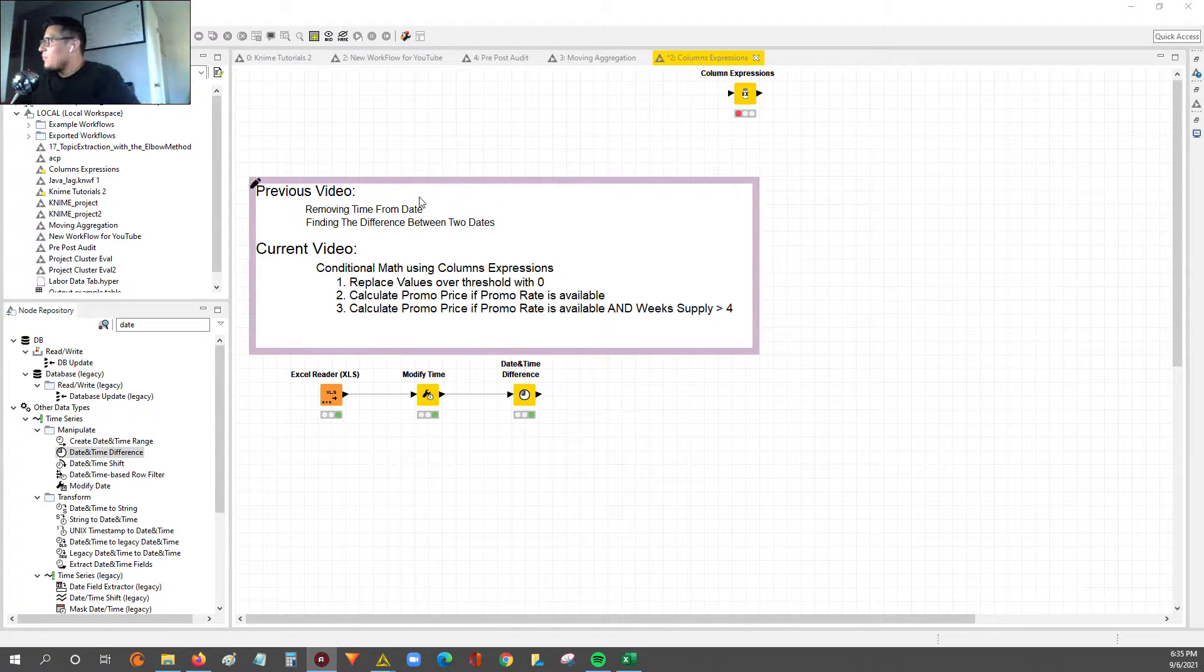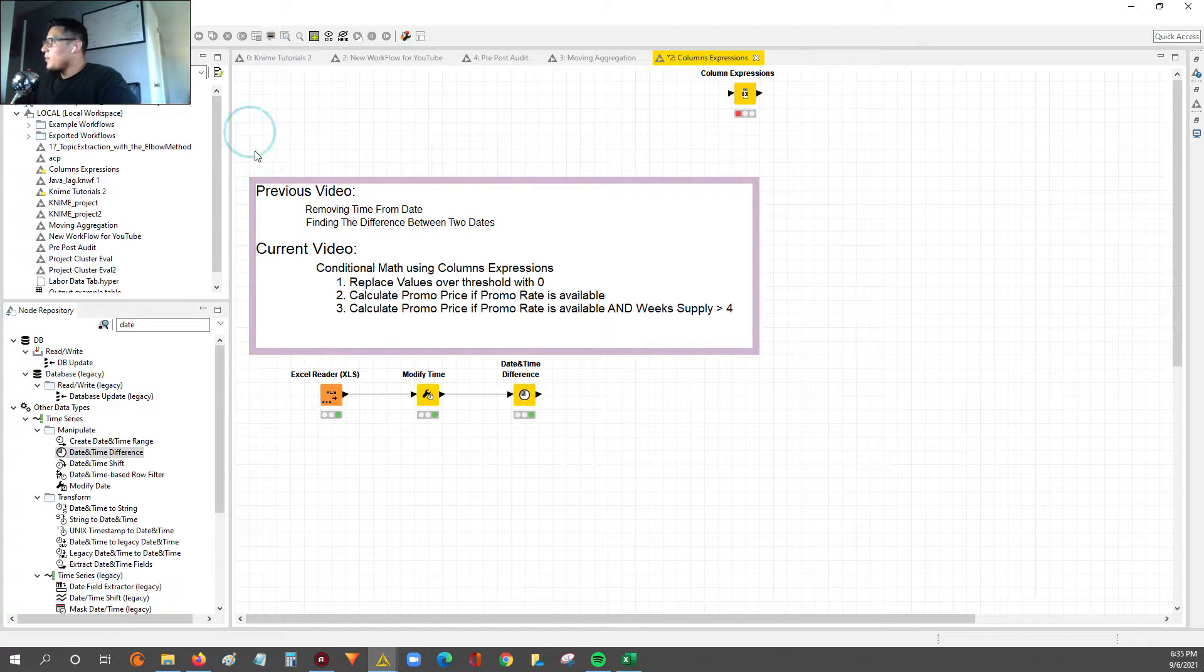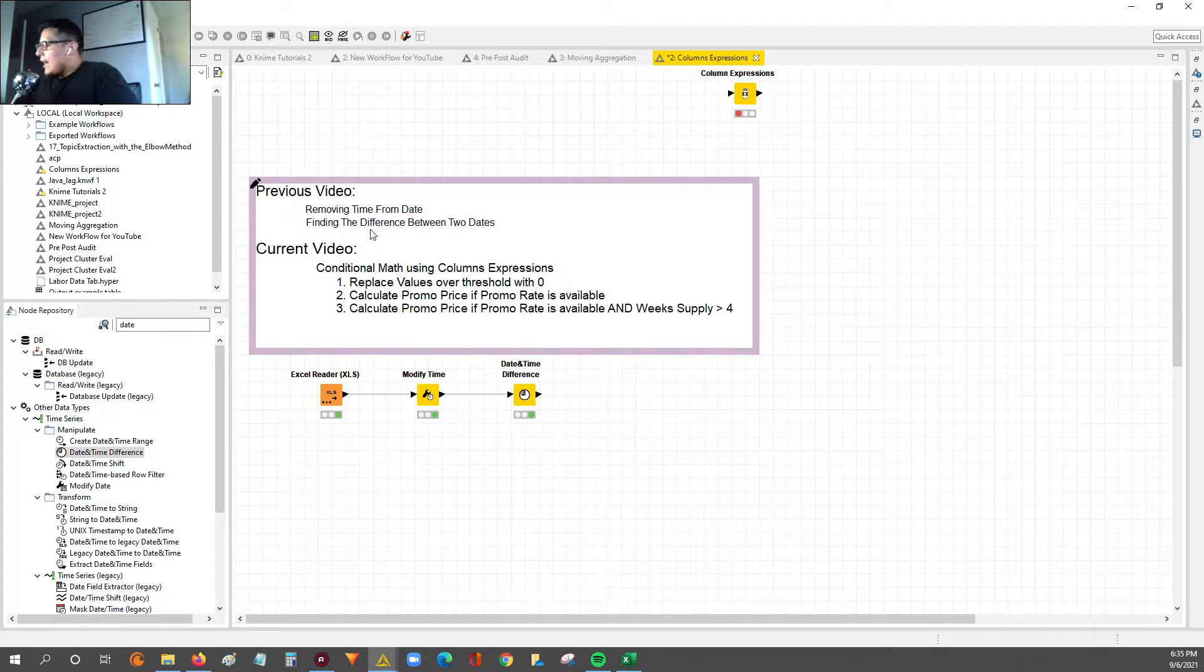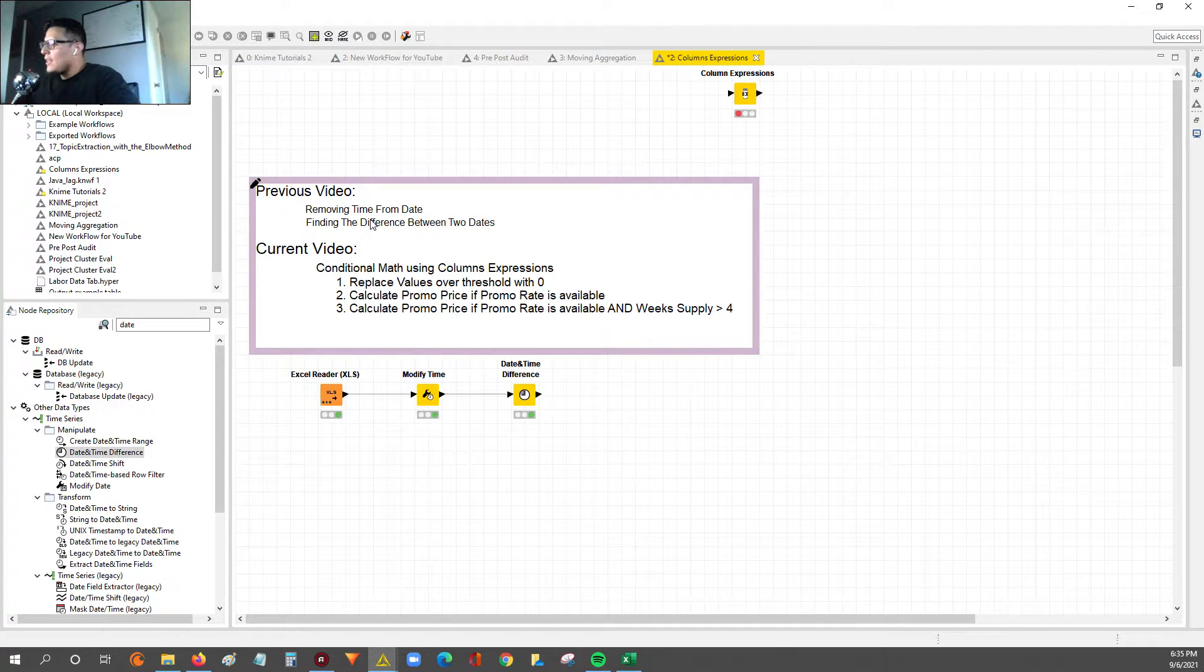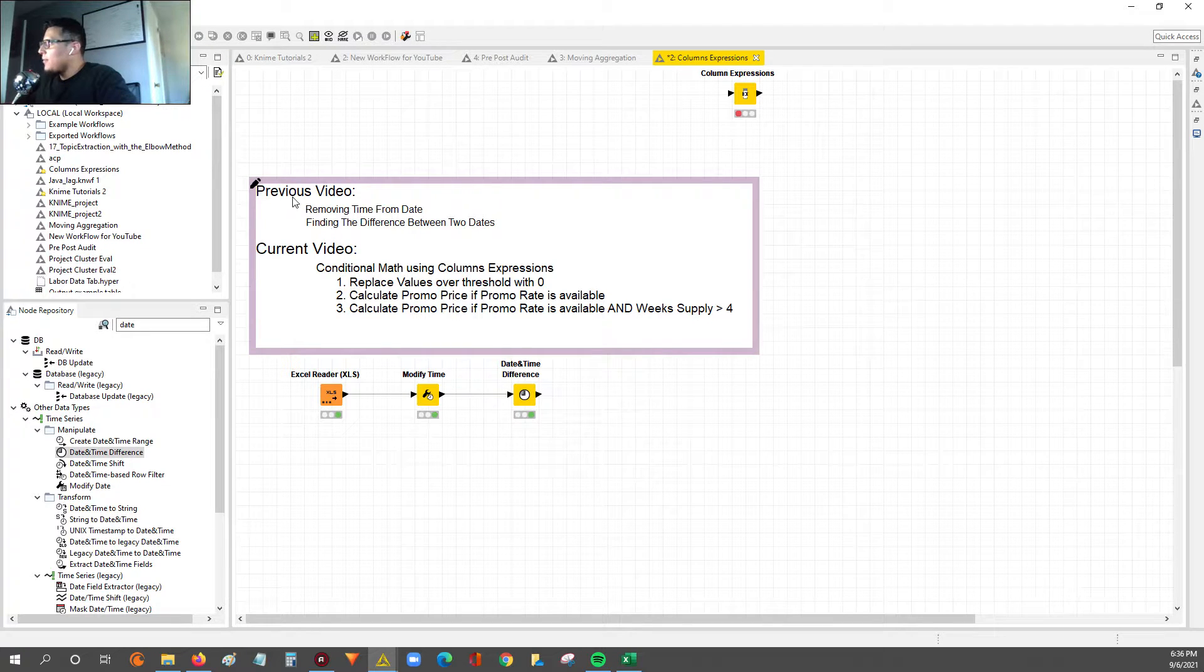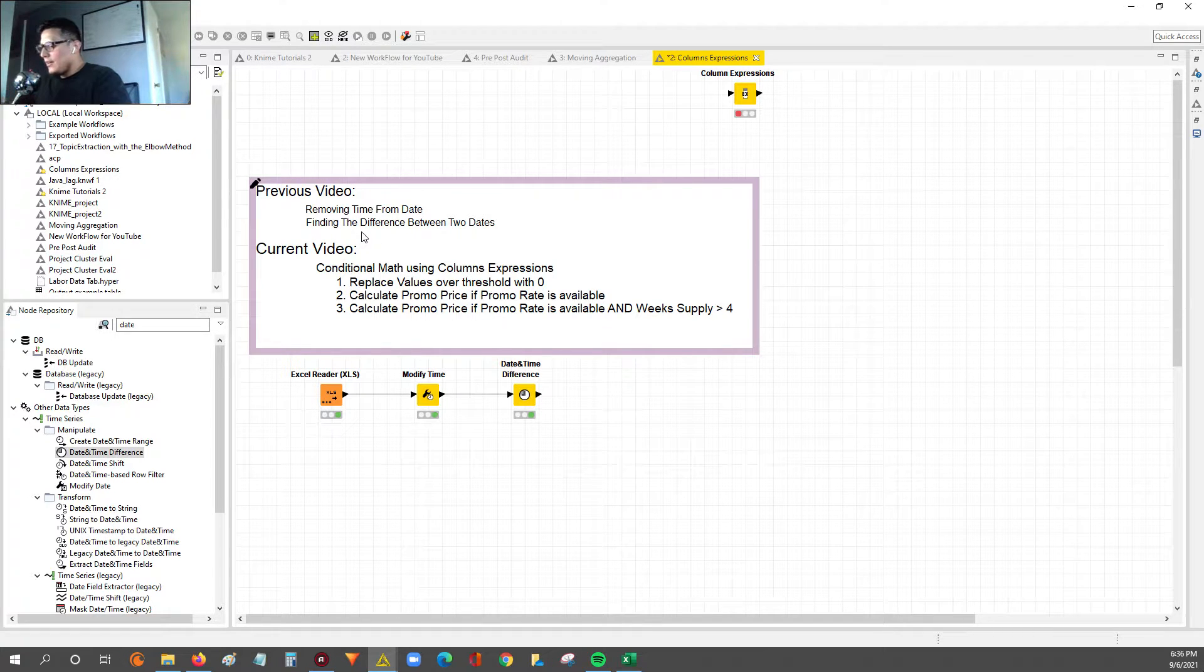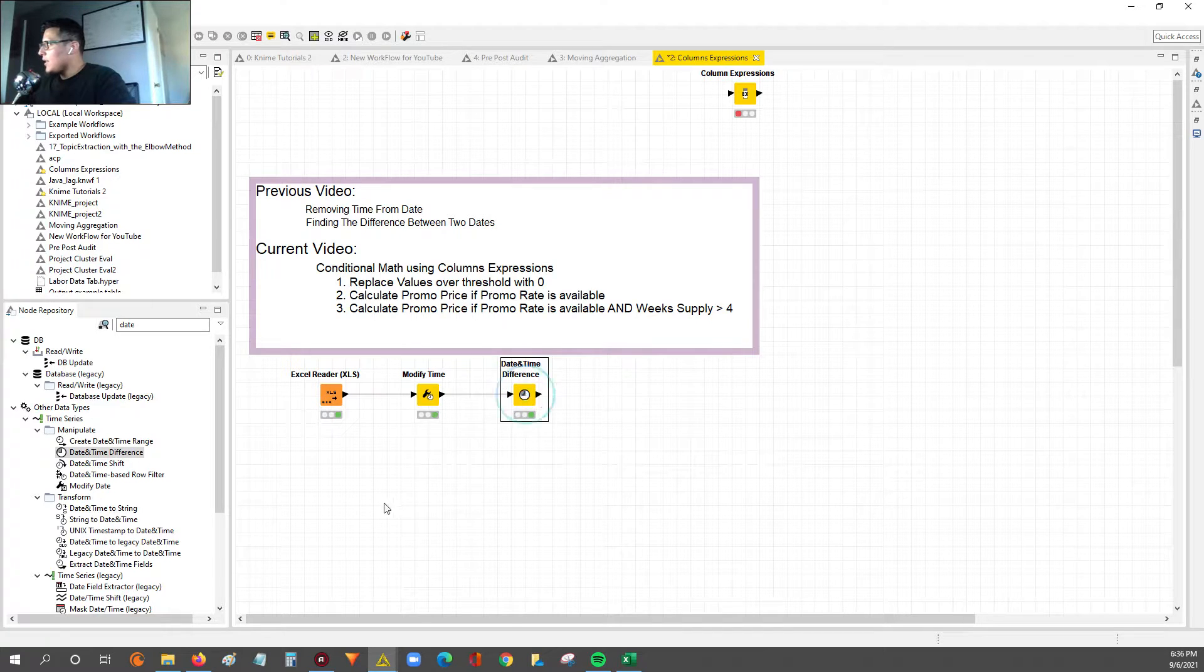We're going to continue with the data set from a previous video where we looked at how you can remove the time from a date field. We also show you how to calculate the days, weeks, or months difference between two different date fields. We're going to use that same data set.